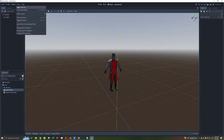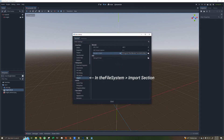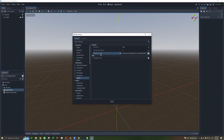Then go to Editor, Editor Settings, Blender 3 Path, and add your Blender 3 Path here. Mine looks like this. Note that you need Blender 3.0 or greater for this.